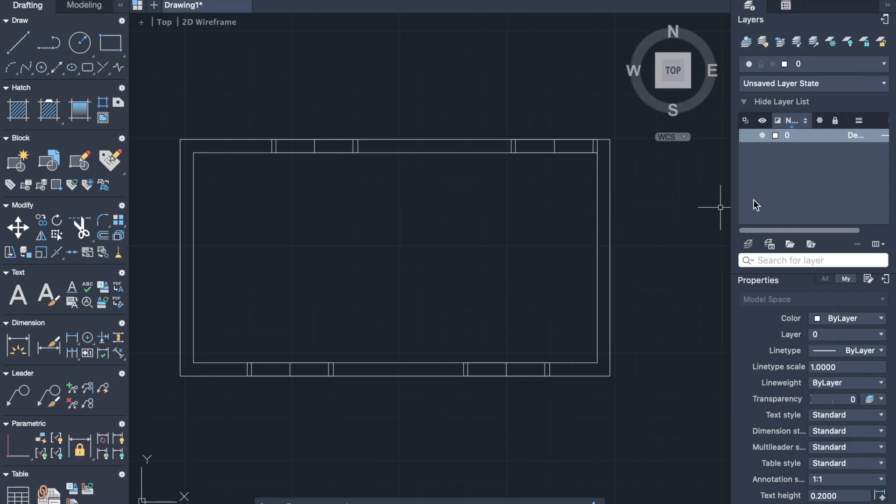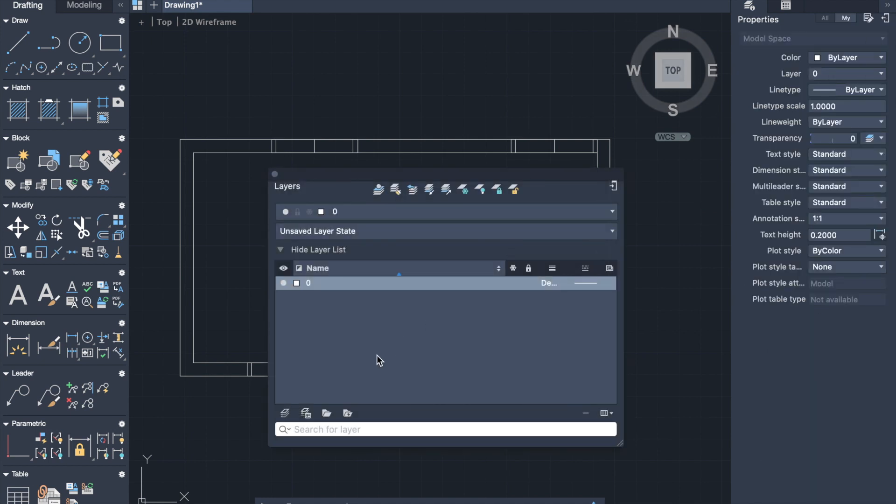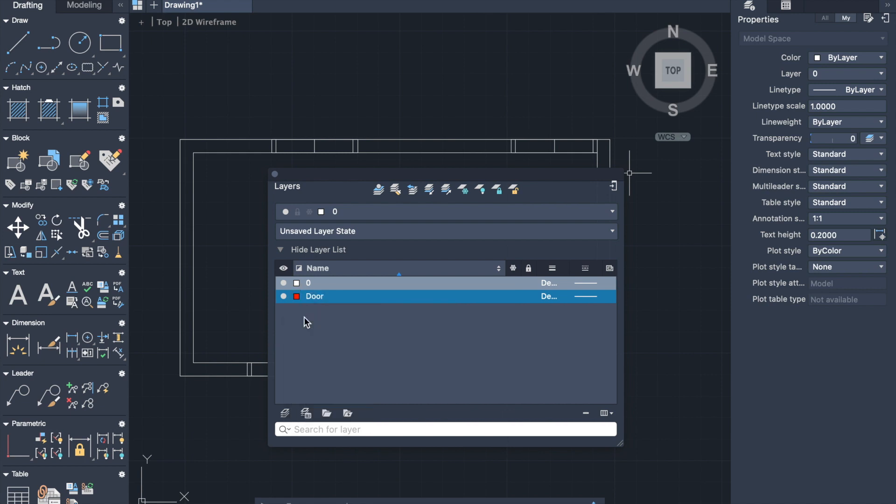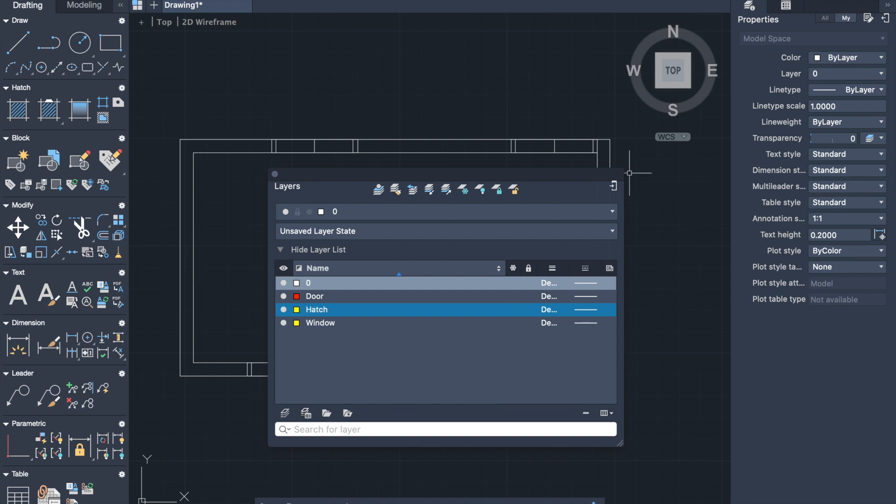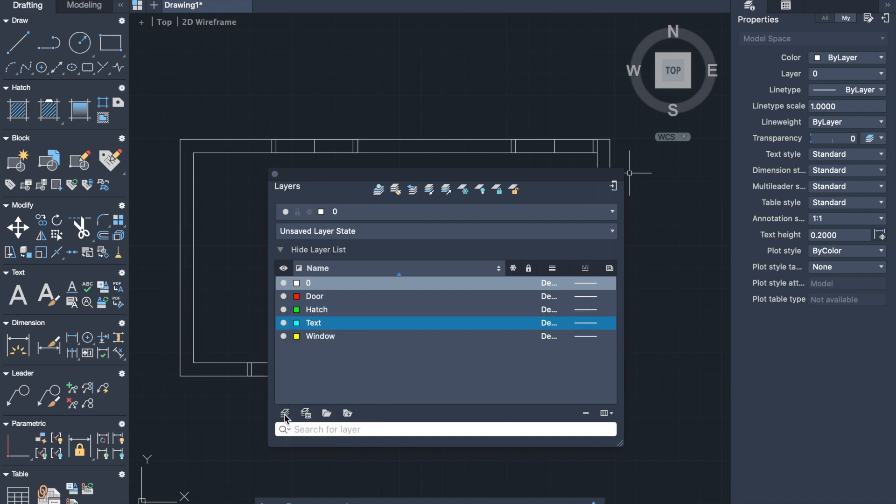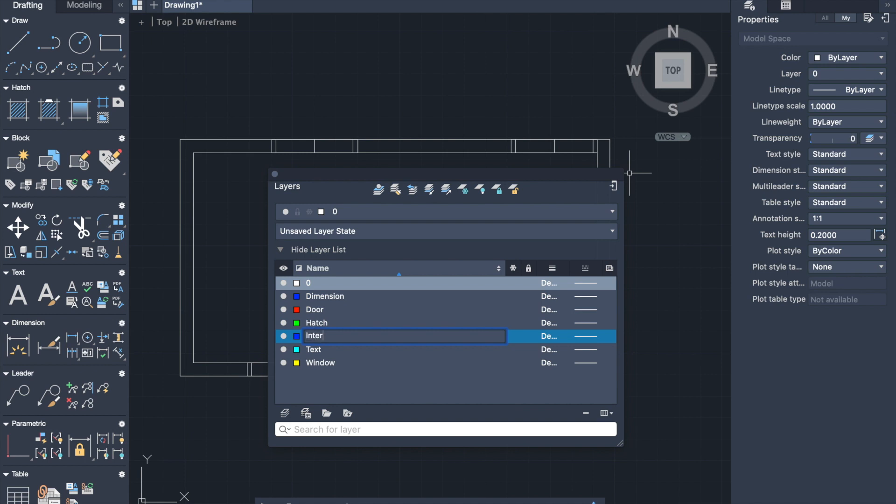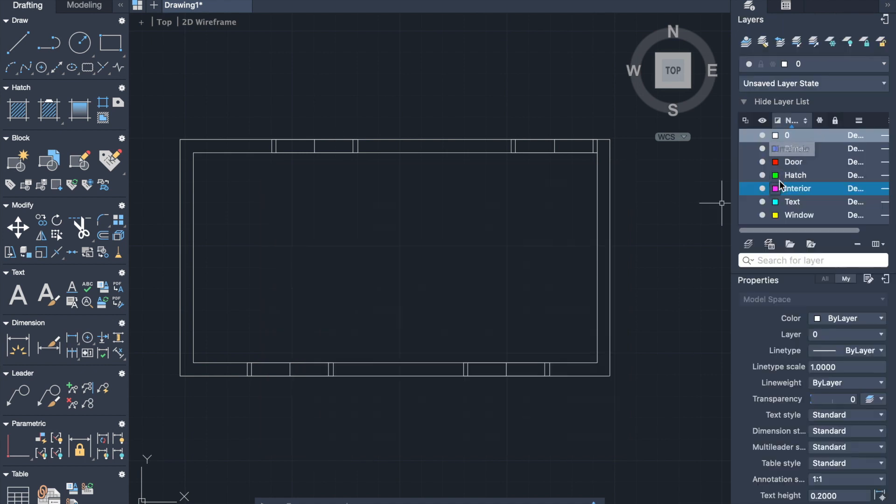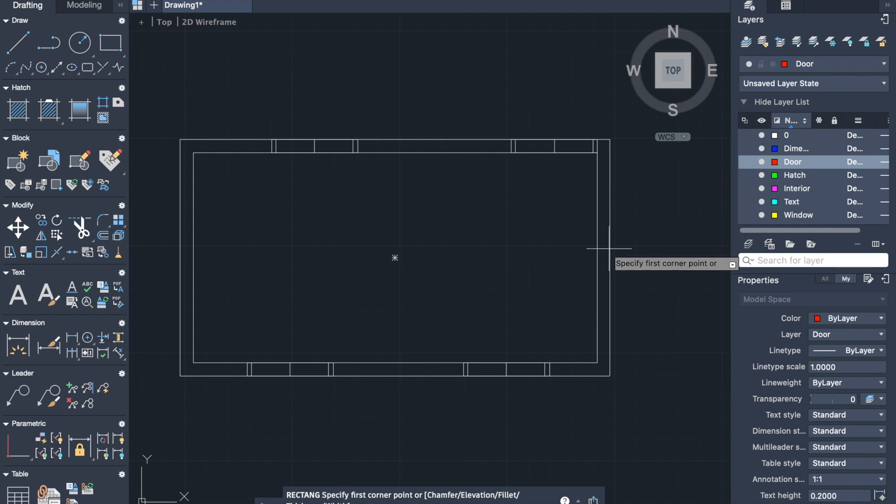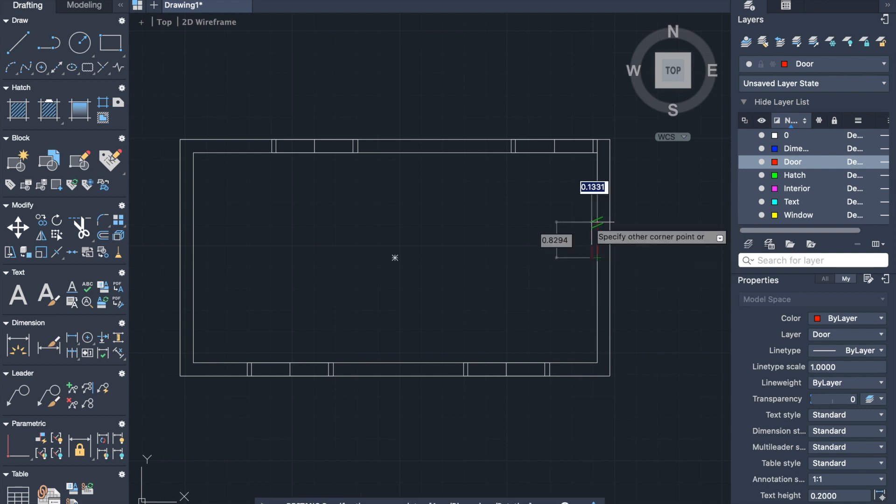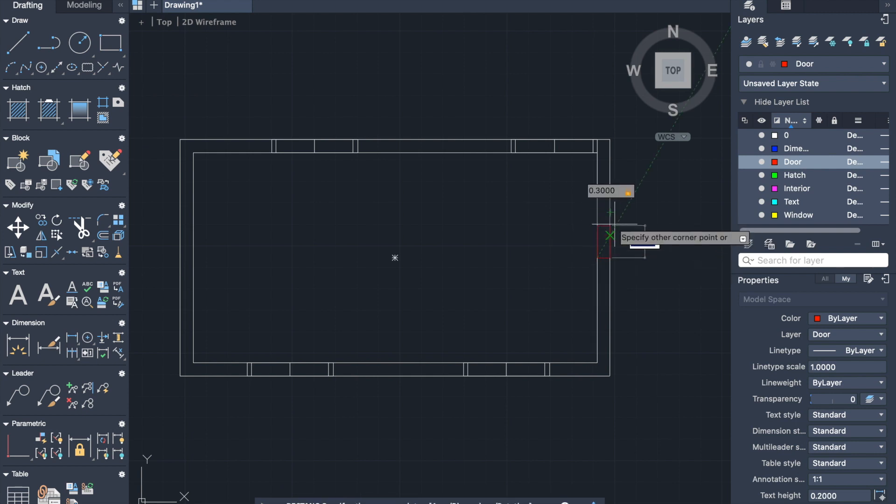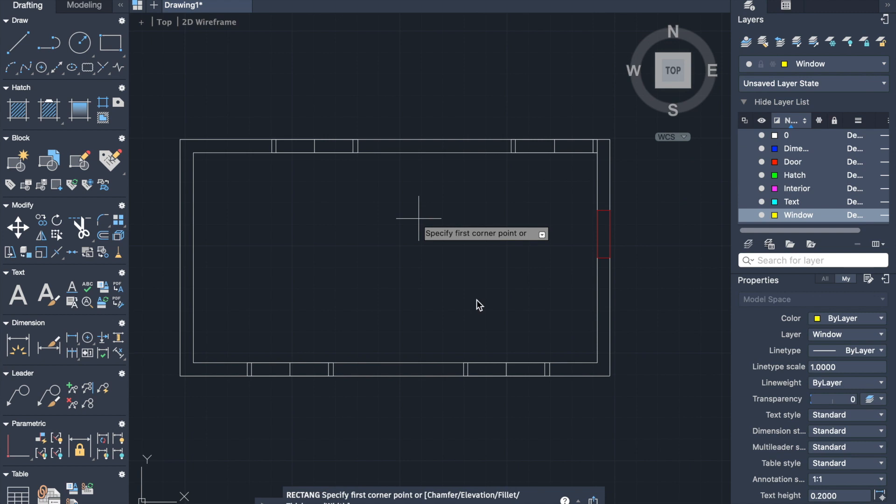Now let's move to the layers, which helps you to organize your drawings. By using different layers, you can group similar objects. Let me create several layers with different colors, such as door, window, hatch, text, dimension and interior. By double clicking, we can activate our layer. And now in layer door, we can outline the door.